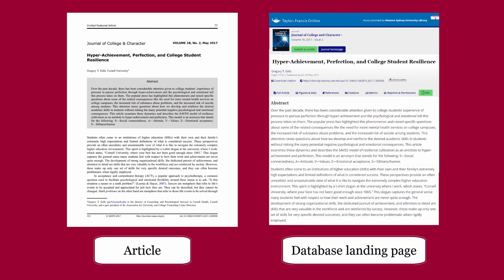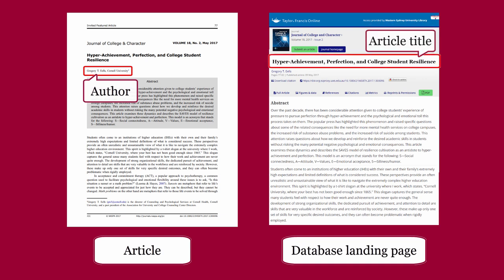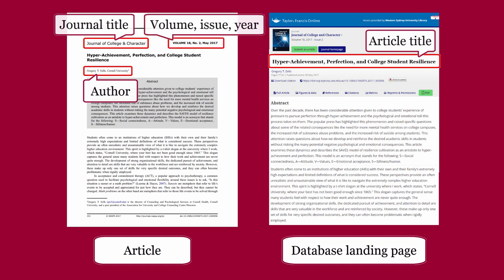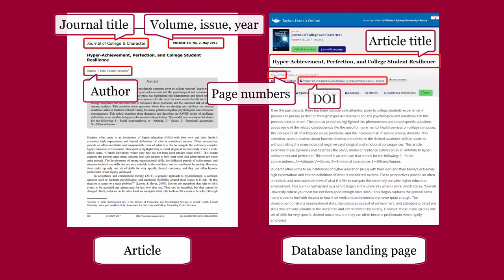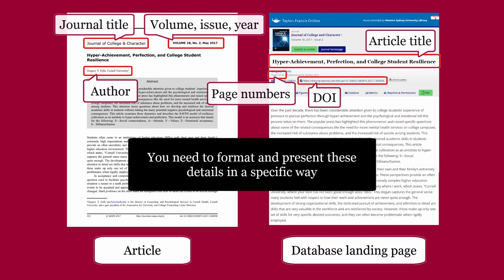Important details include: author of article, title of article, title of journal, volume, issue, year, page numbers, and DOI. You need to format and present these details in a specific way.